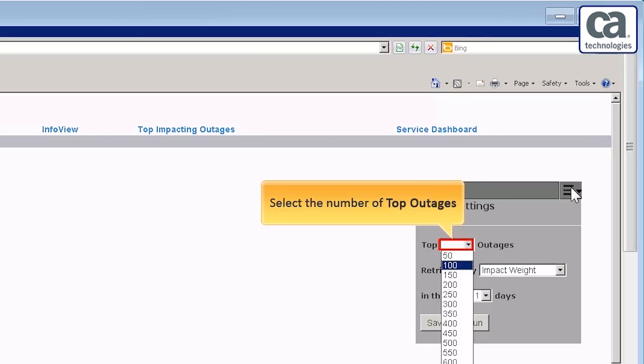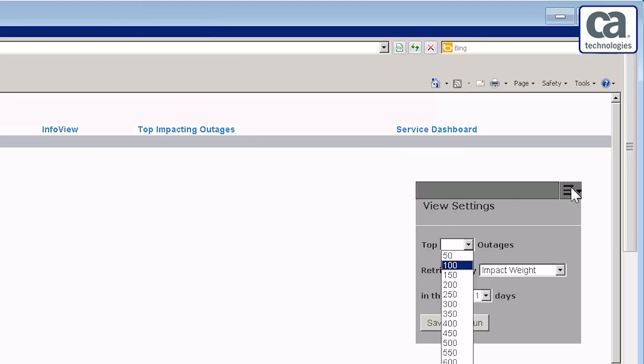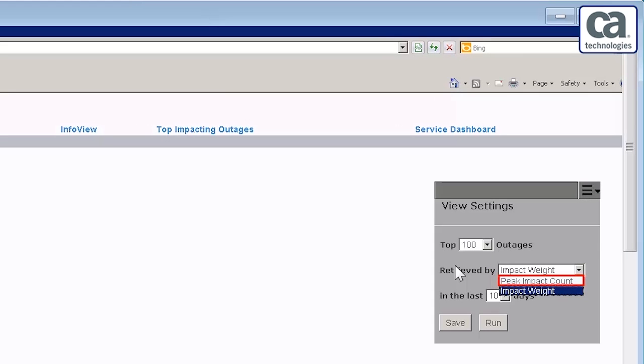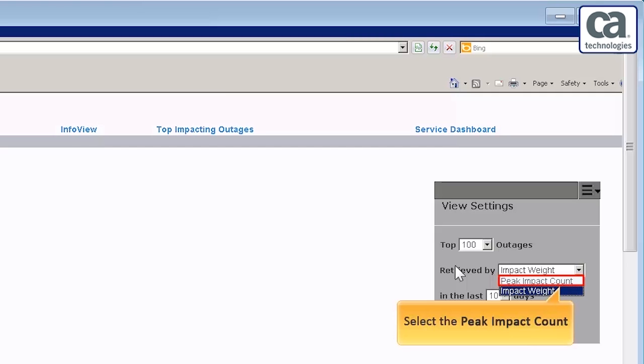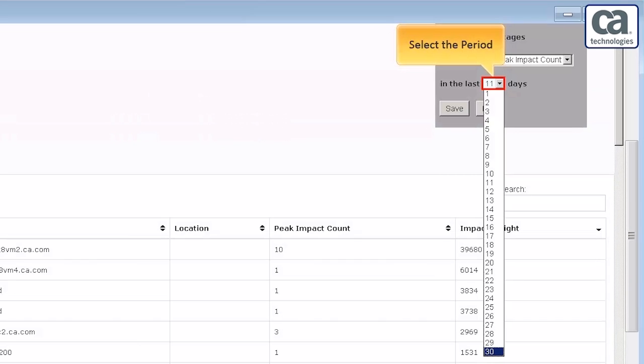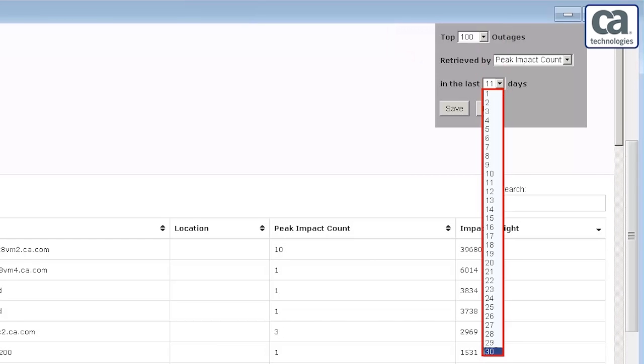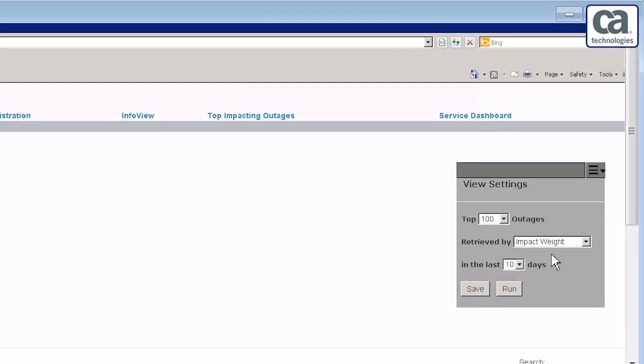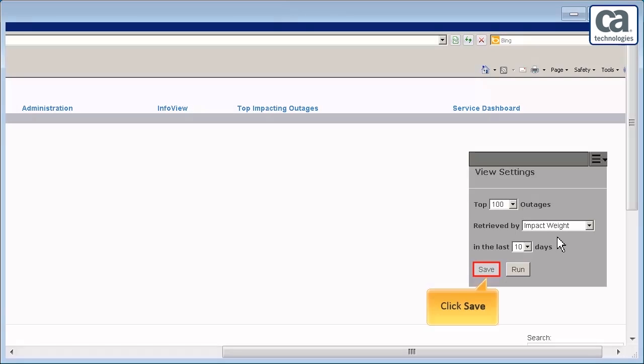Select the number of outages you wish to view. For example, you want to view the top 100 outages. Therefore, select 100 from the drop-down menu. When you retrieve the records by the peak impact count, it retrieves the maximum number of unreachable devices involved in an outage. This value includes the individual criticality values of each device. Let us select Peak Impact Count. Next, select the period. You can select up to 30 days. Therefore, the outages occurred for last 30 days are retrieved.